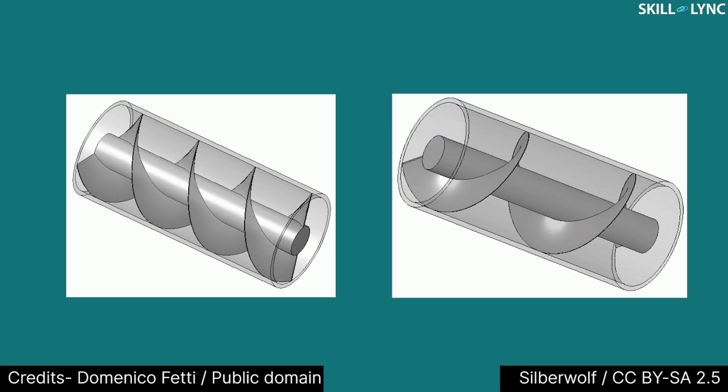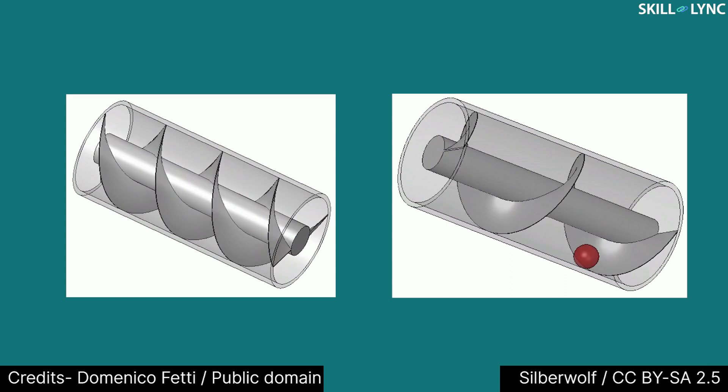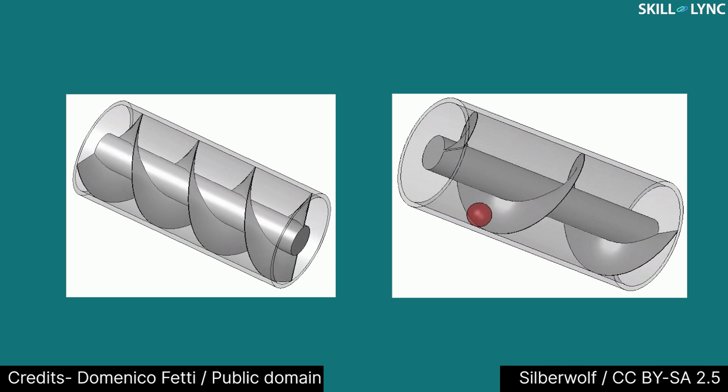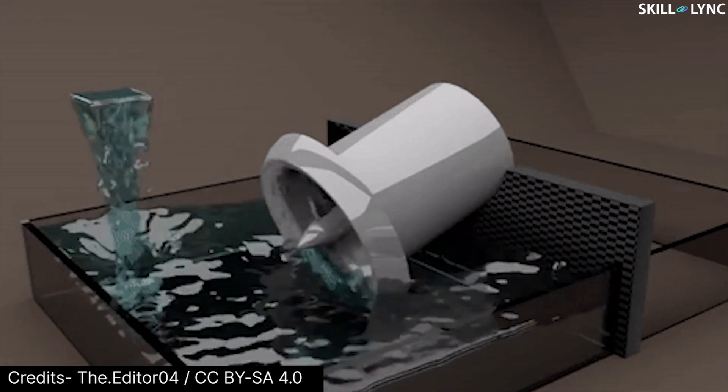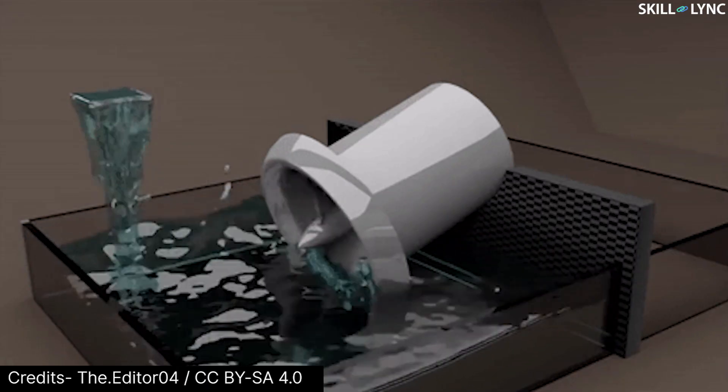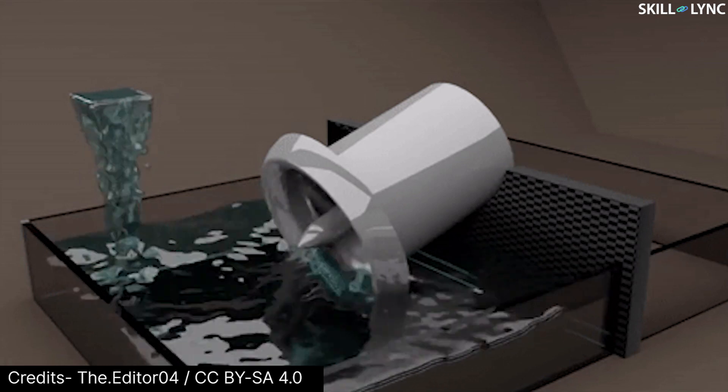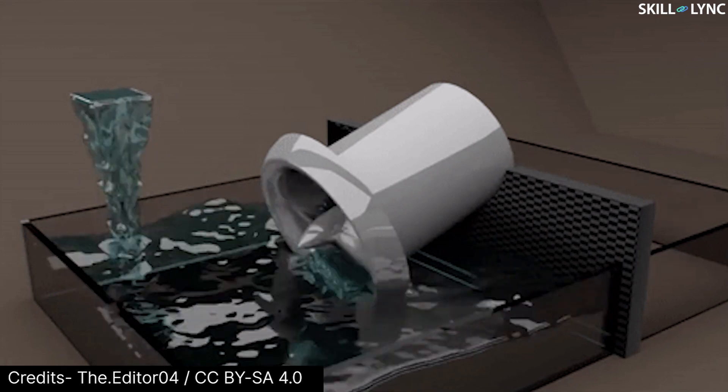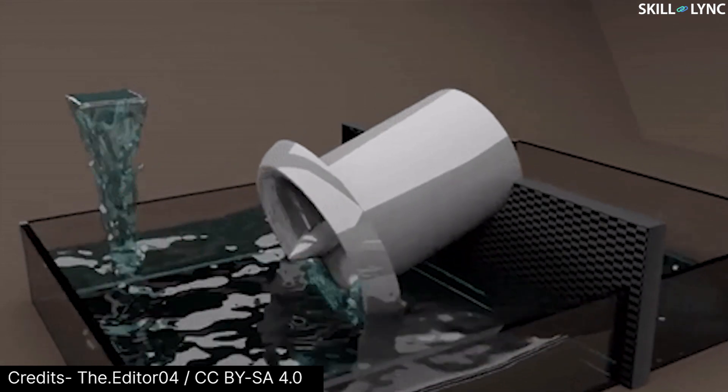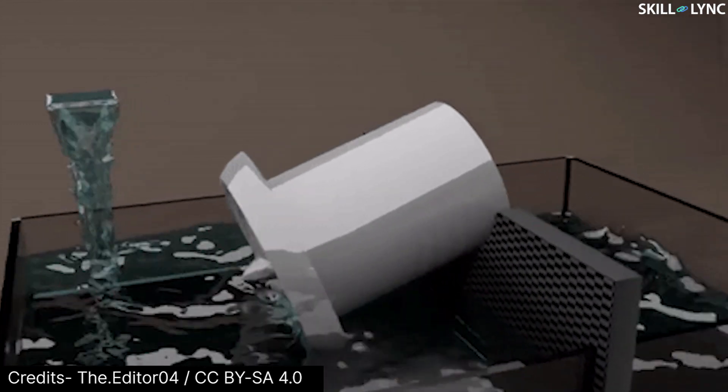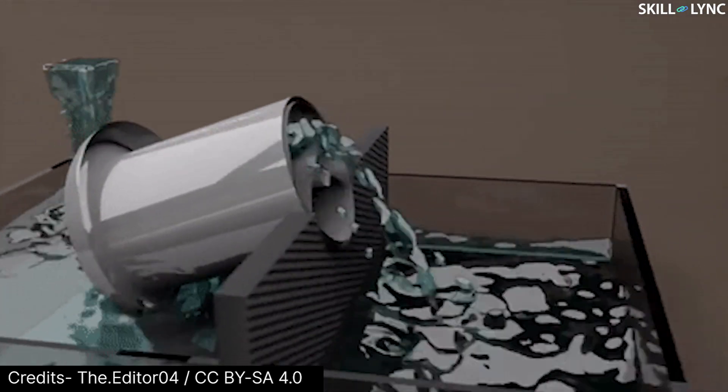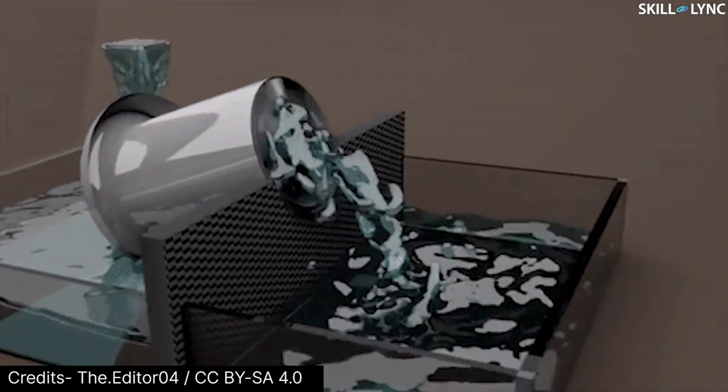The screw consisted of a series of helical surfaces surrounding the central shaft. When the shaft is rotated, the bottom helical ends scoop the water. The water is then continuously pushed up the tube by the rotating helix until it exits the tube.